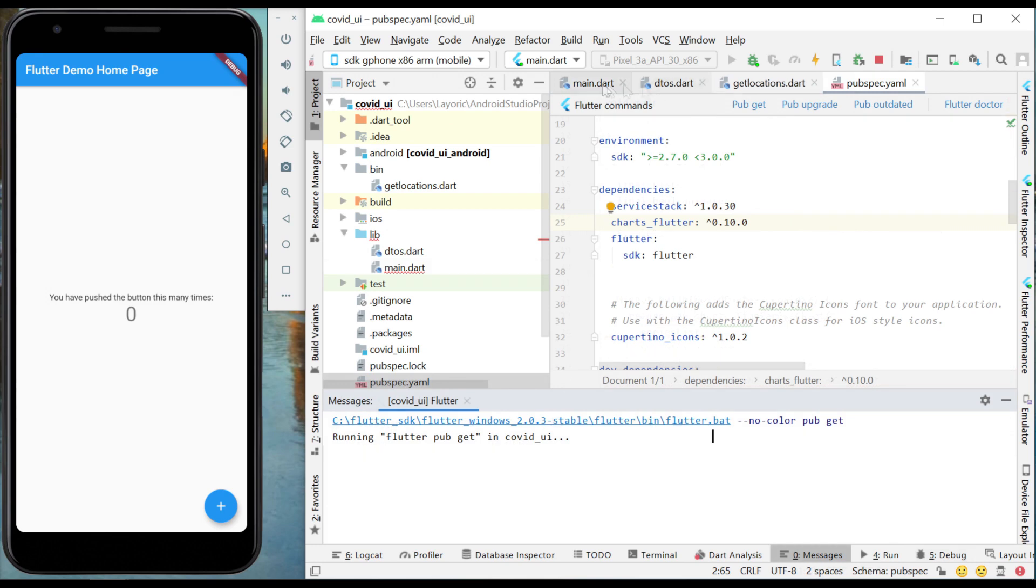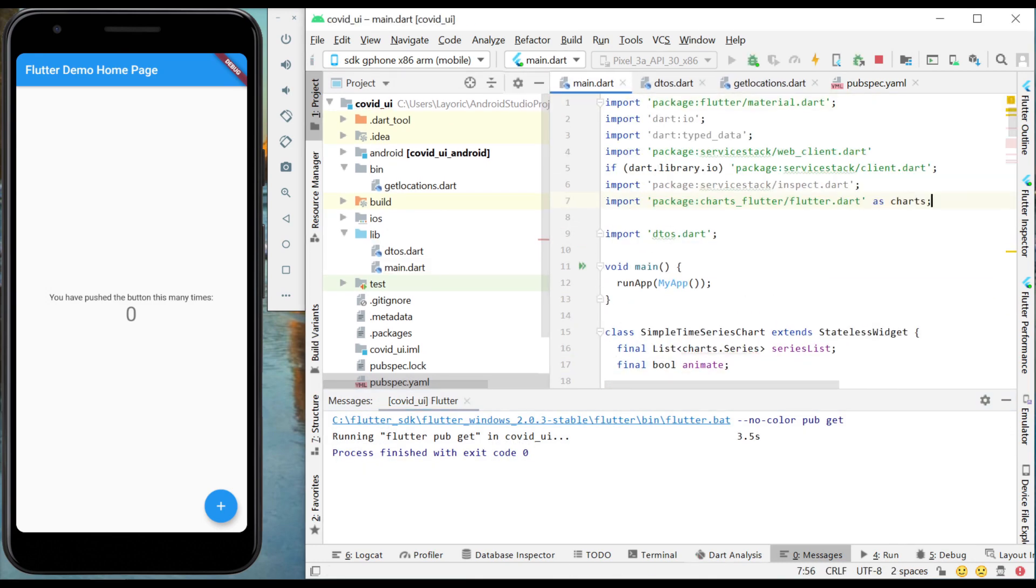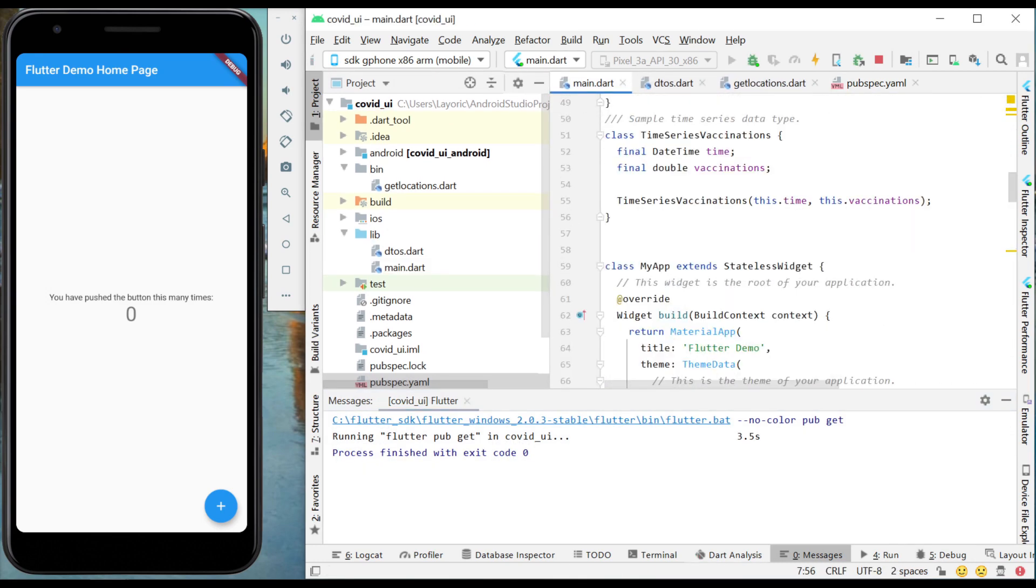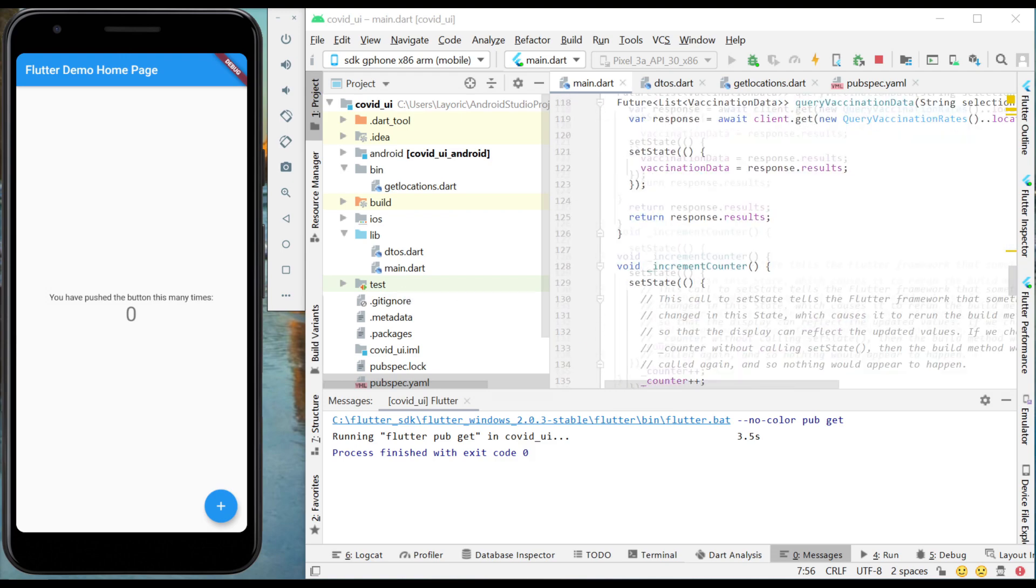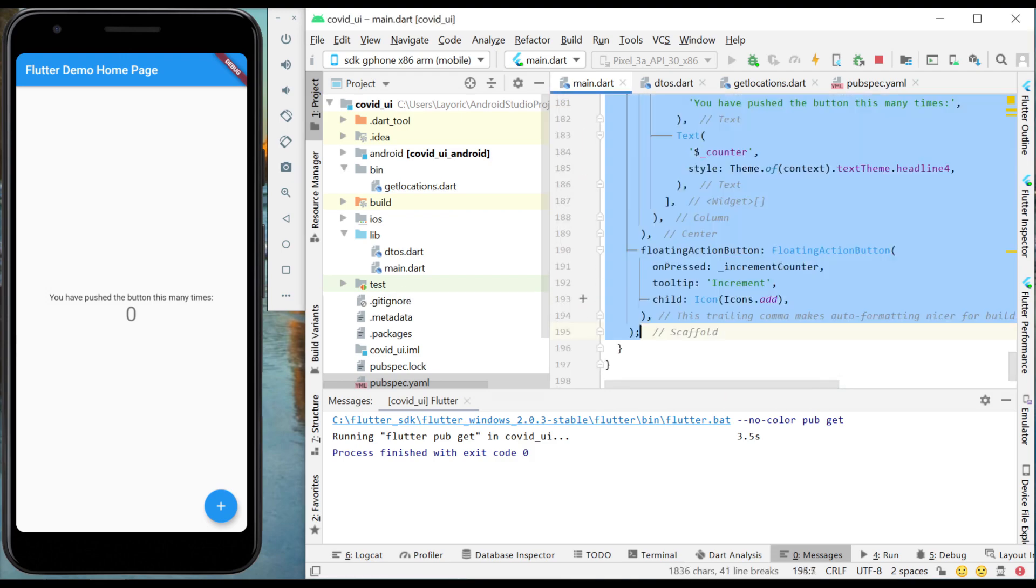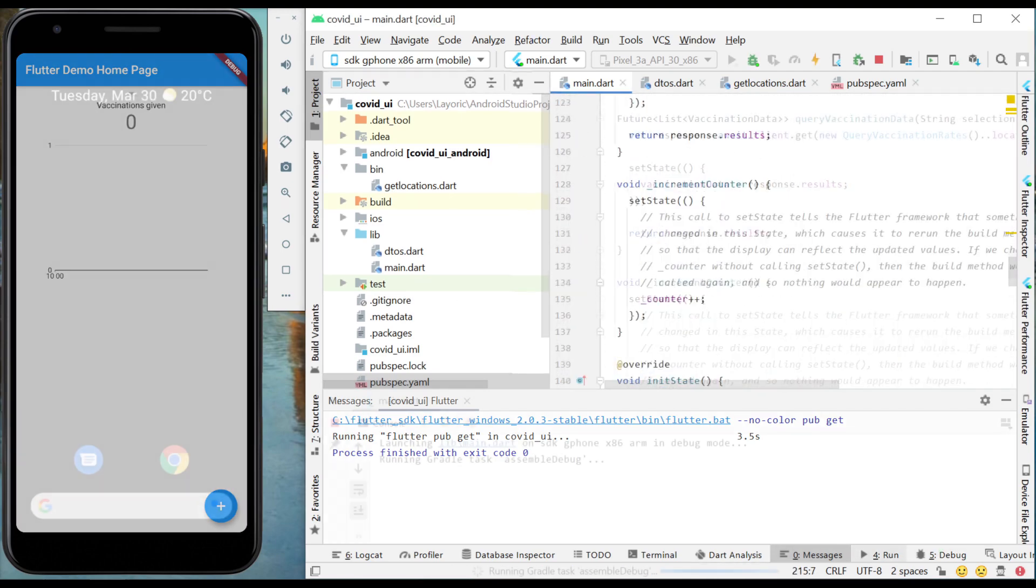Once that new dependency is installed, we restart the Flutter application and we wire up the dropdown menu to OnChange, select the new location and chart the daily vaccination data.